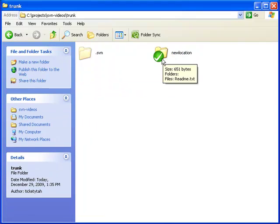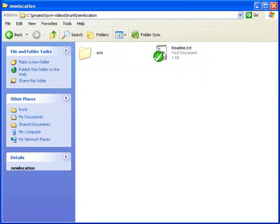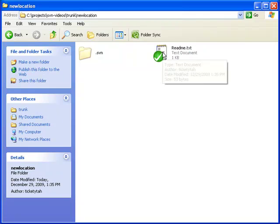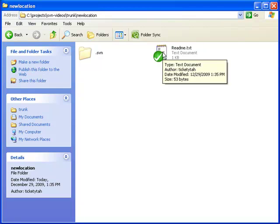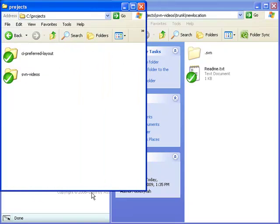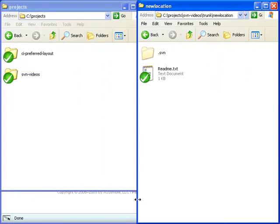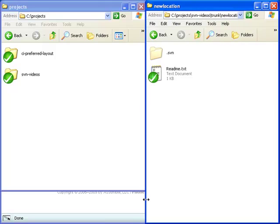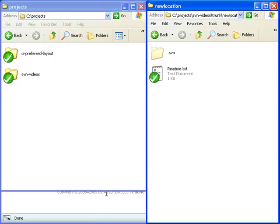Finally, let's talk about deleting files. You could just delete a file from your working copy, but that would corrupt your working copy the next time you went to commit something to the repository or update your local copy. So what we're going to do is - we've decided we don't like that new location folder - the first thing we're going to do is move that readme file back up to the trunk.